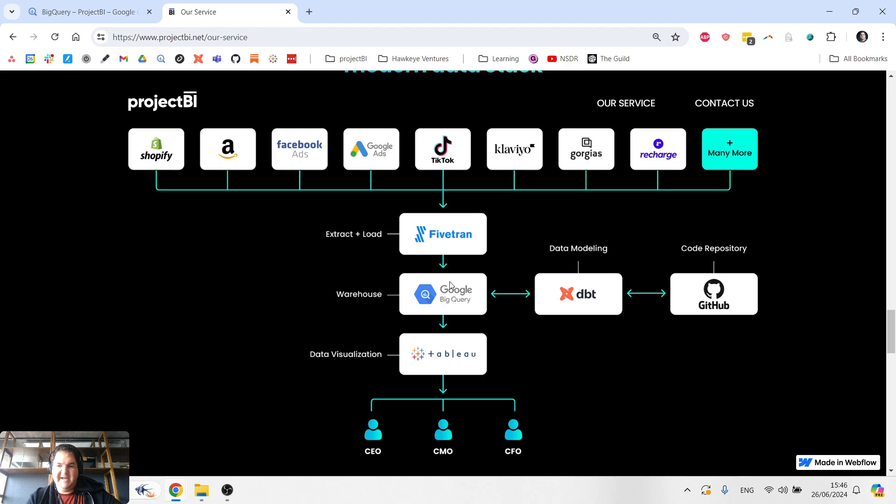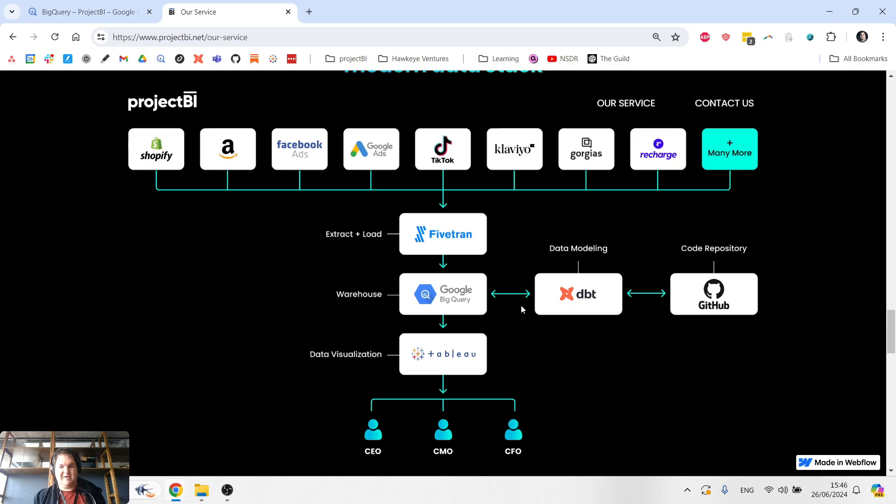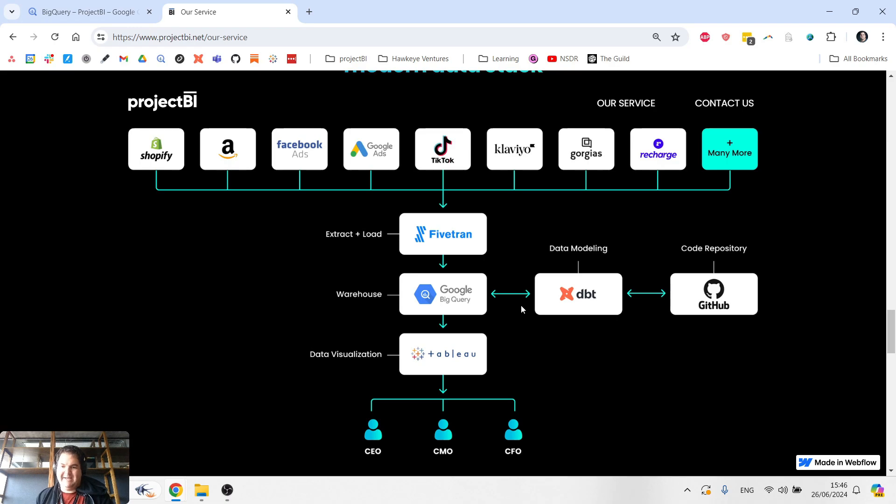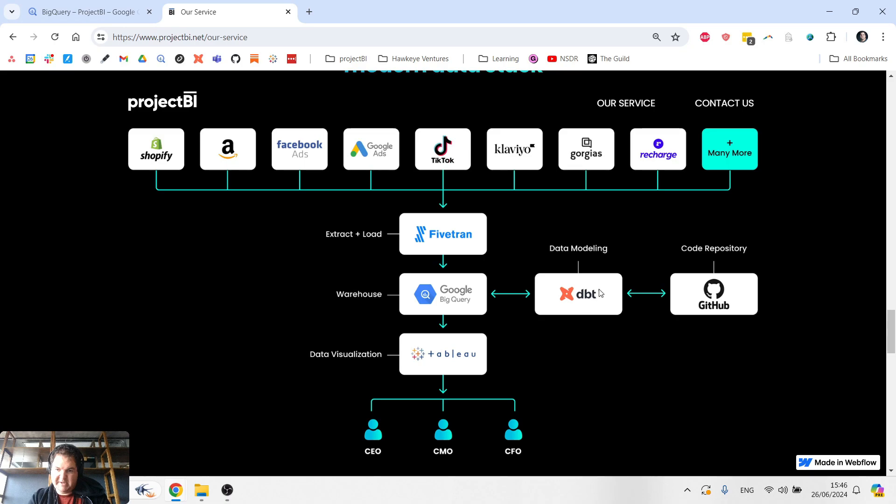The next step in the process is now that we've got that raw data, we need to actually structure it for our needs. For that process, I recommend a tool called dbt. That's what my agency uses. It's really the market leader in data modeling. And that is the third piece over here.